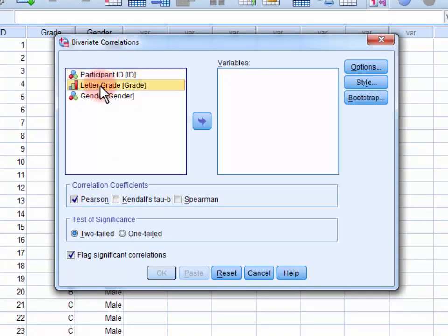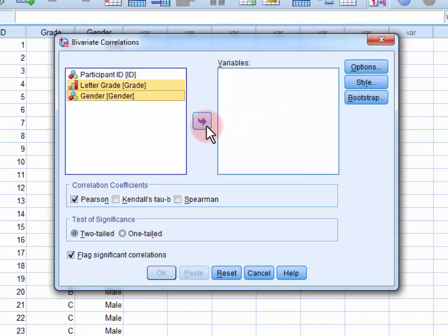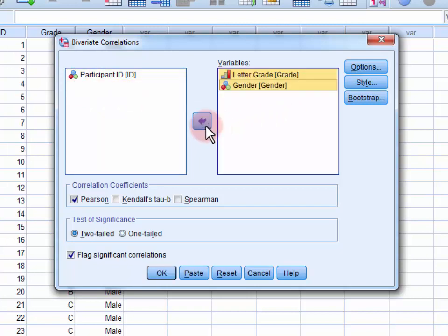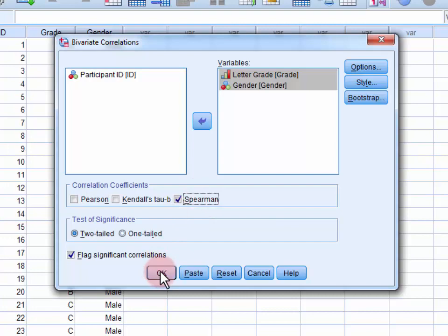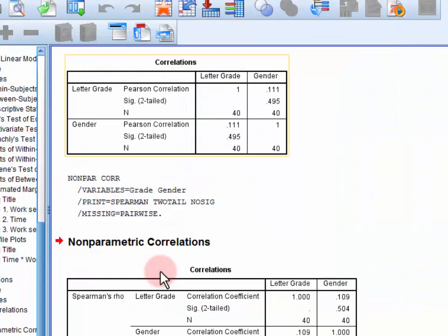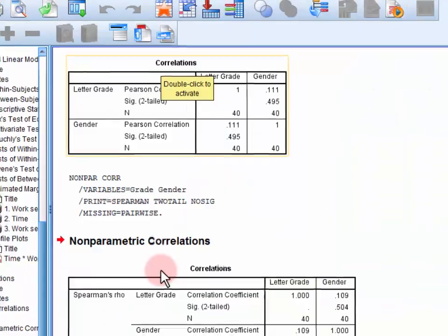Next, we move the variables of interest into the variables box, deselect Pearson in the correlation coefficient section, and select Spearman, then click OK to conduct the rank biserial correlation. Thank you.